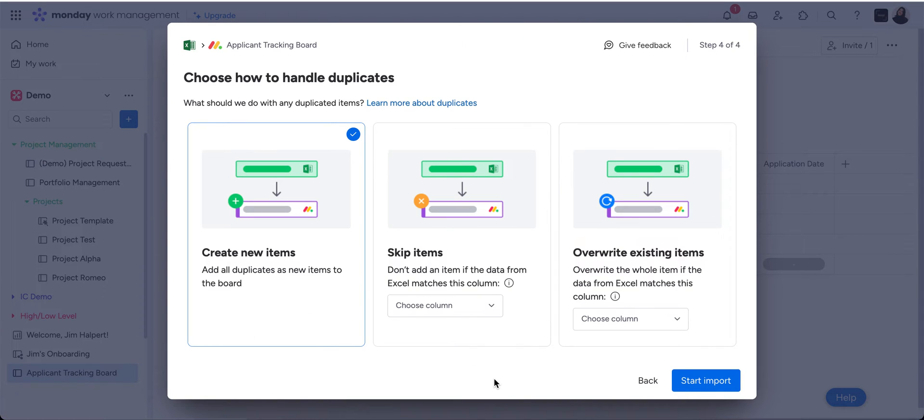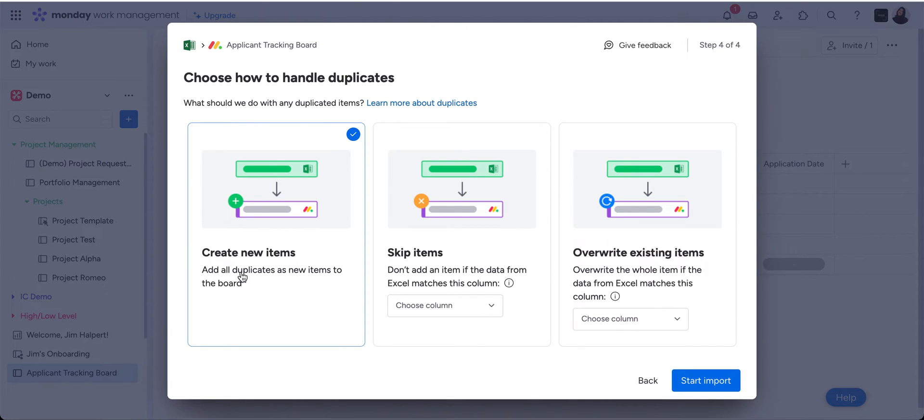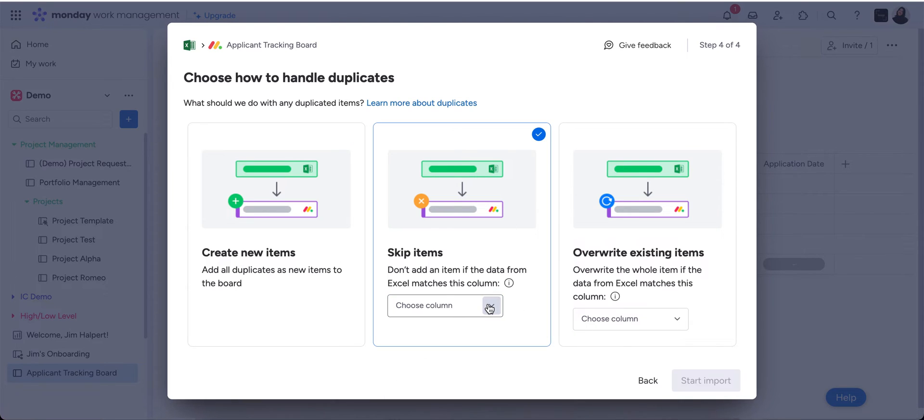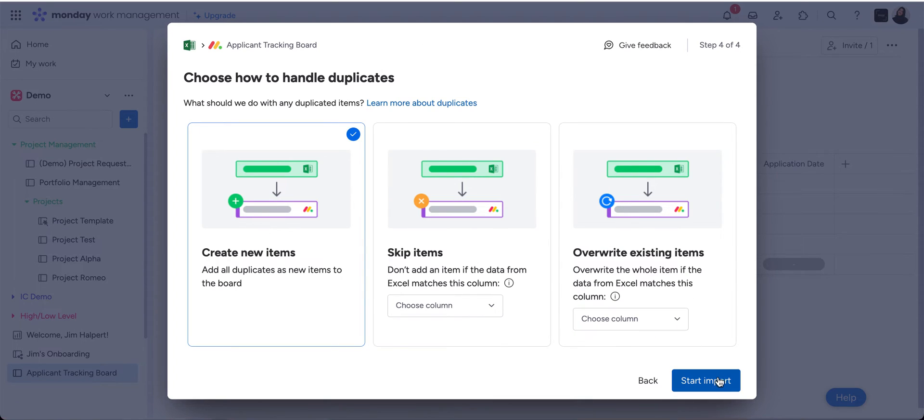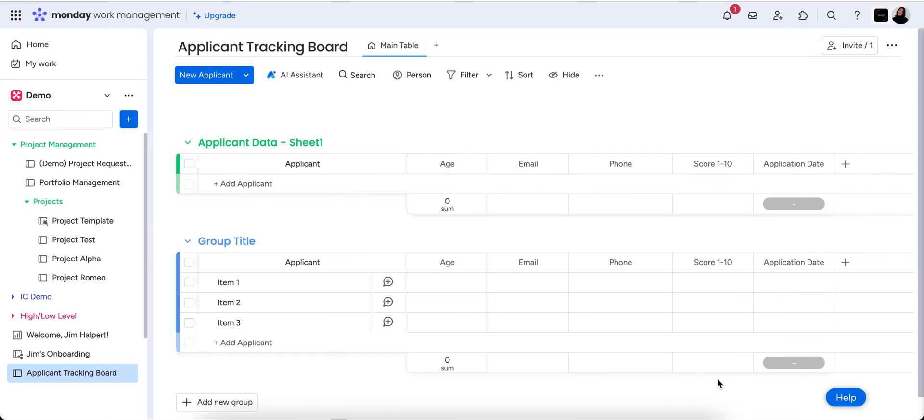So I'm going to hit next now just about handling your duplicate information. If you want to have a look or later just create them as new items so all of your duplicates will come in. You can skip the data if it's matching an existing column or you can overwrite the existing data, but obviously we have none so we're just going to choose create new items. And then we're going to give it a few seconds and it's going to import all of our data.